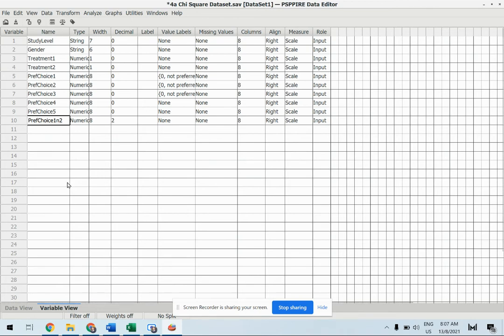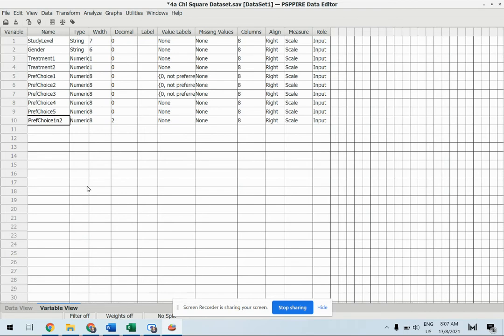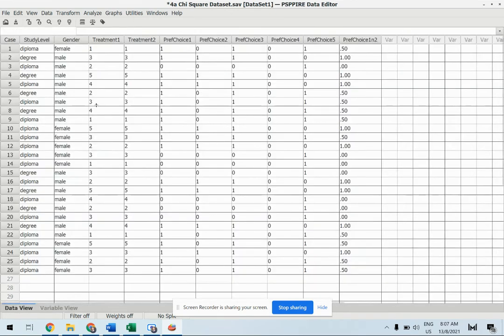You can do that for dependent variable as well if you have more than one questionnaire question to calculate or to measure one dependent variable.